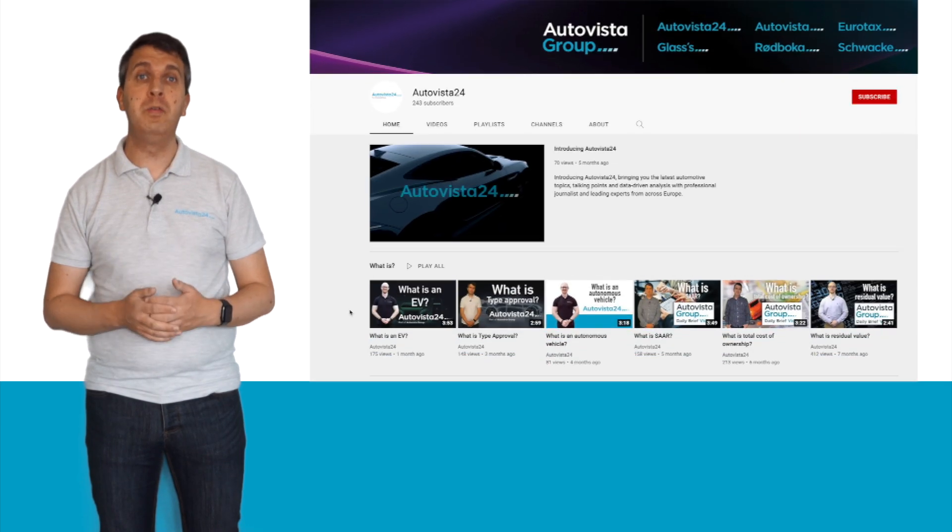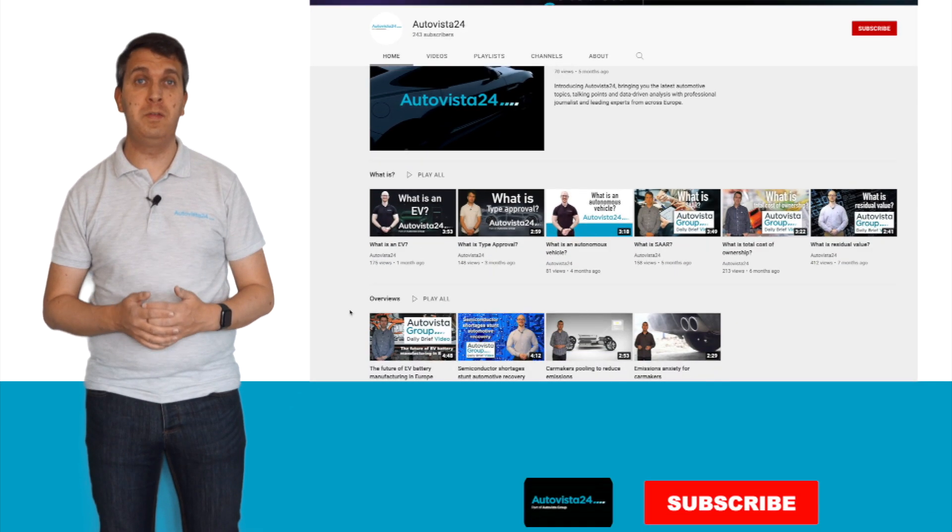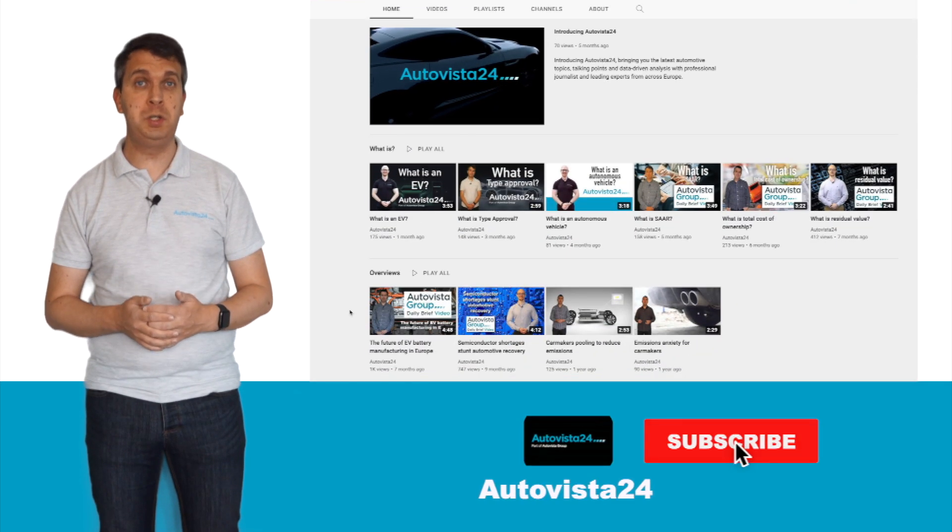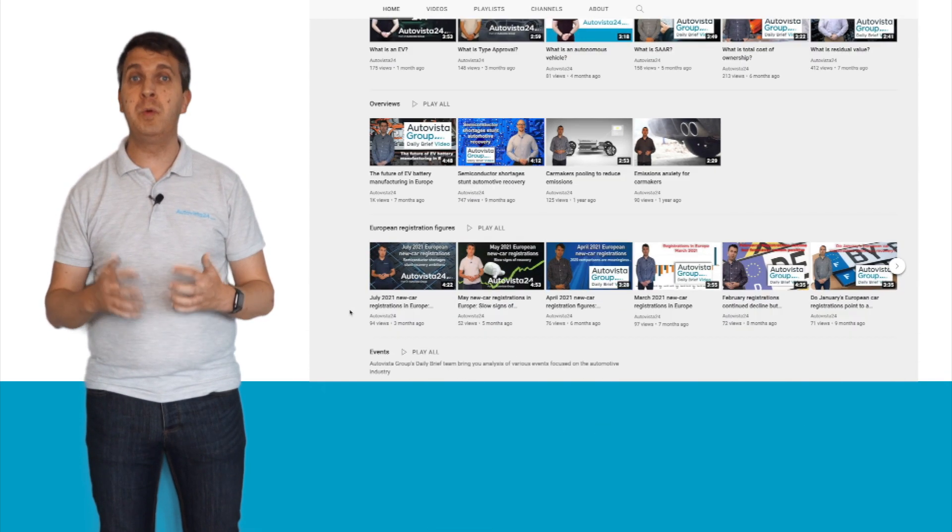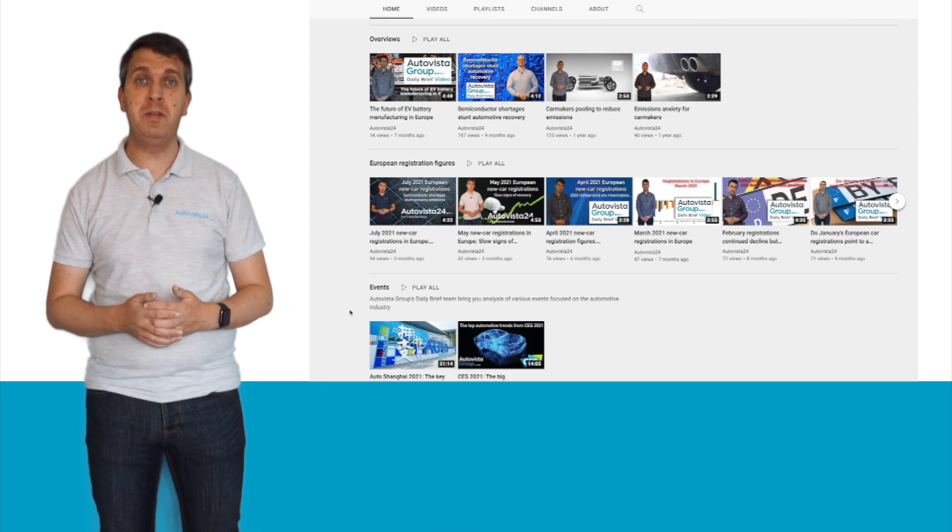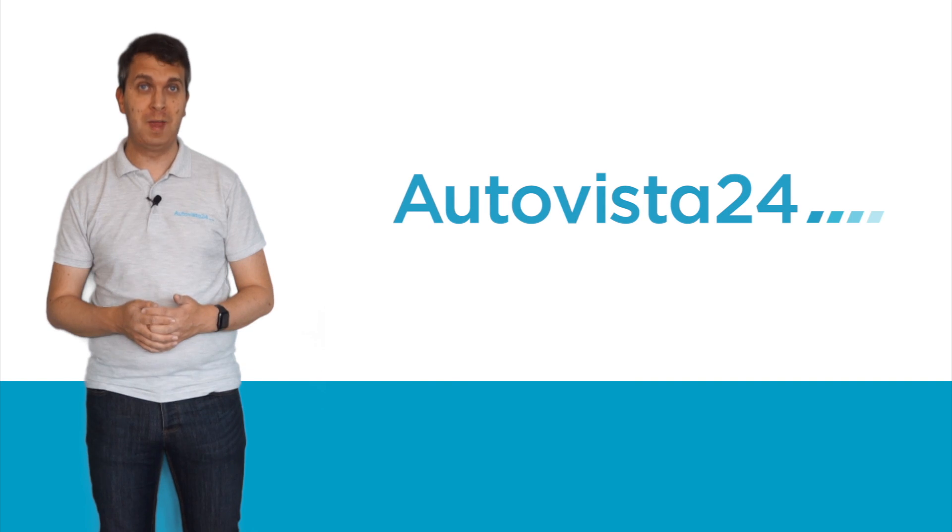Don't forget also to like and subscribe to our Autovista24 YouTube channel where you can find the rest of our What Is series together with other videos based around the automotive industry. Thanks for watching.